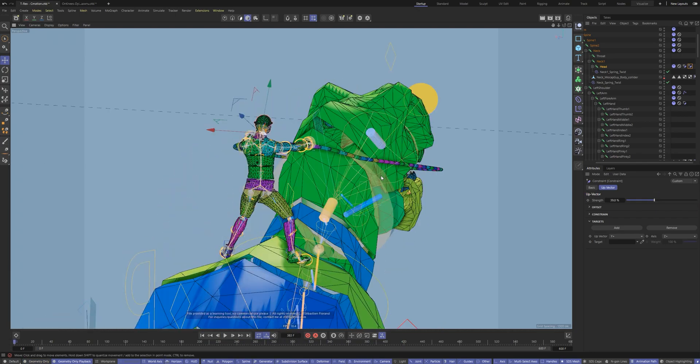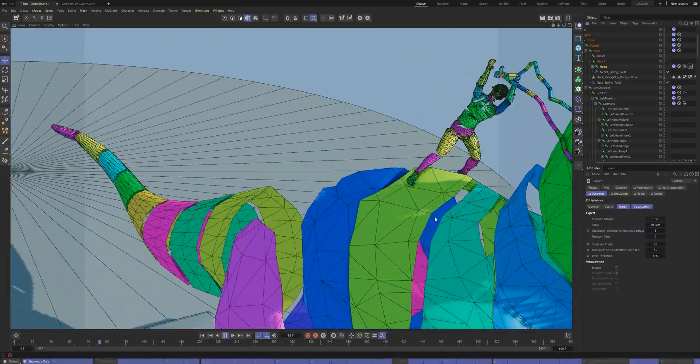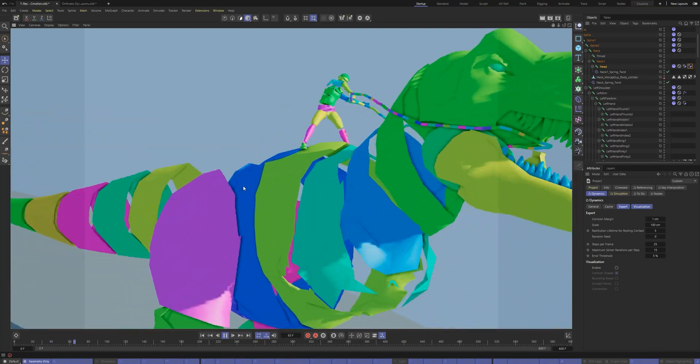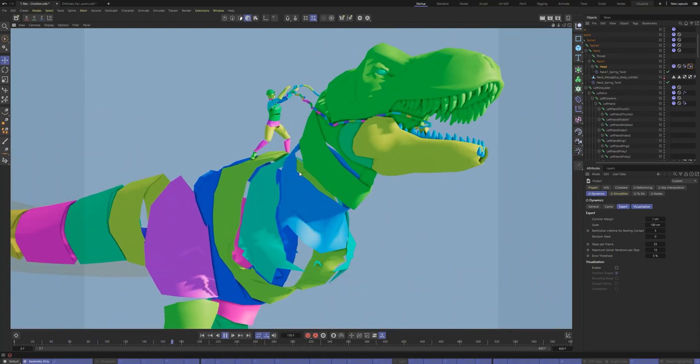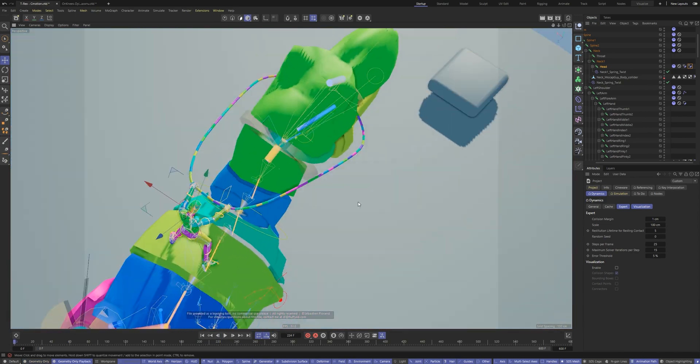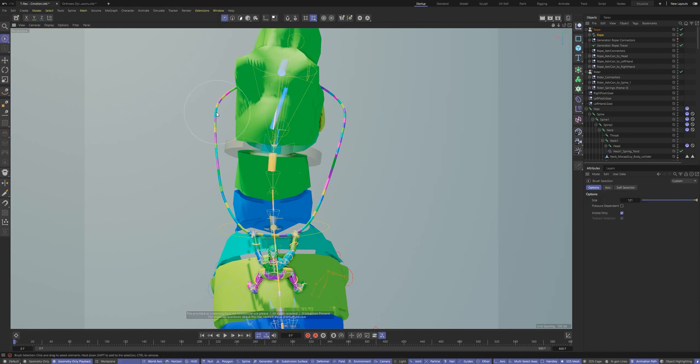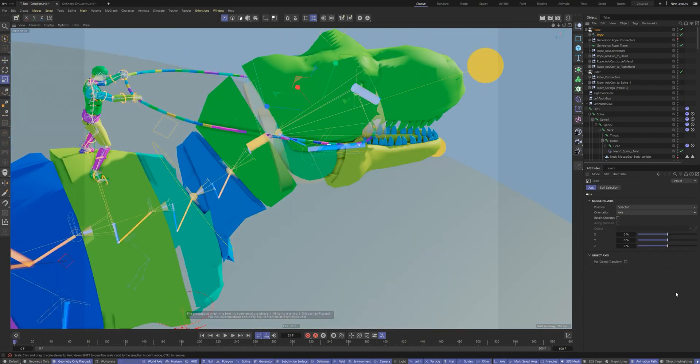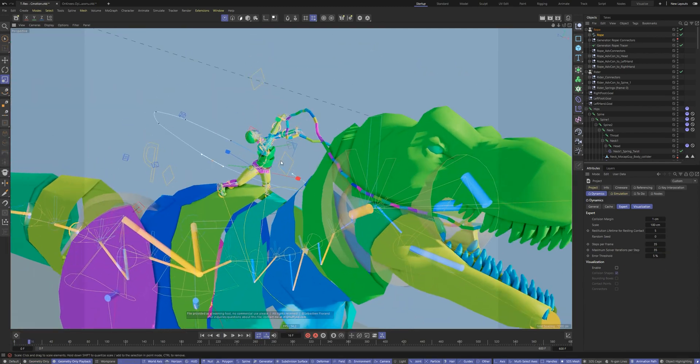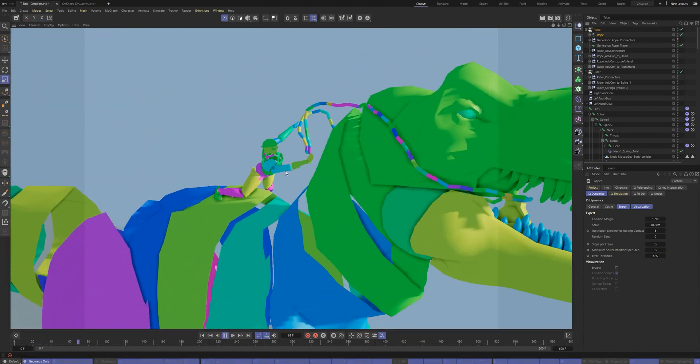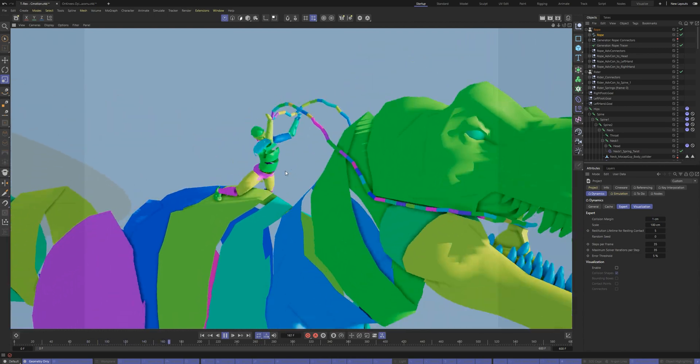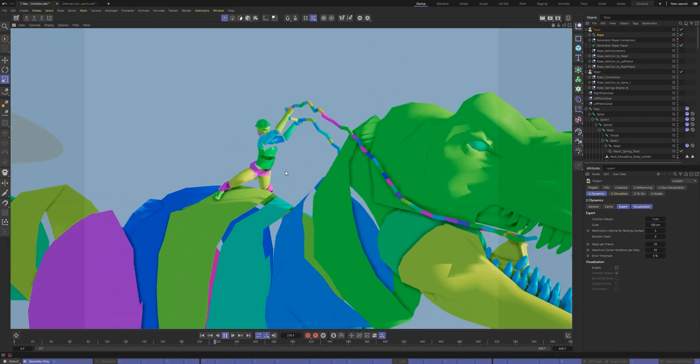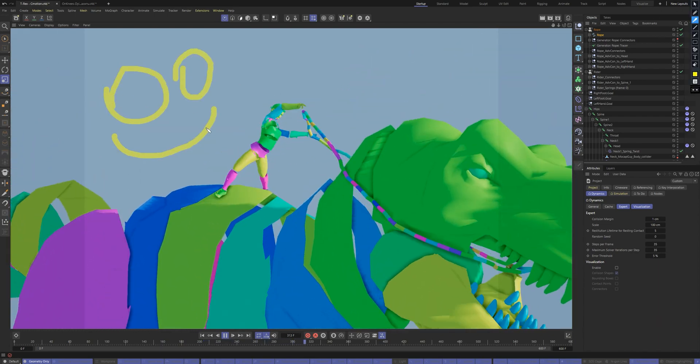We are also still free to create some animation for the character and mix it with the simulation. Add the steps per frame for more accurate simulation. Learn more about the Ragdoll plugin on the doc page. Links in the description.